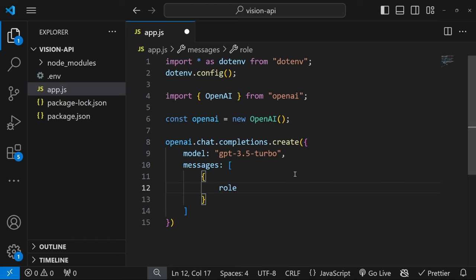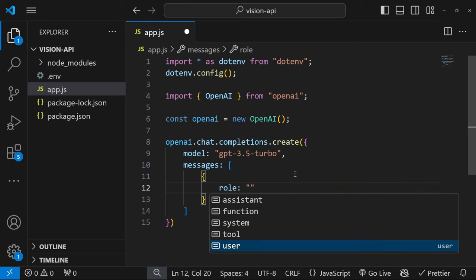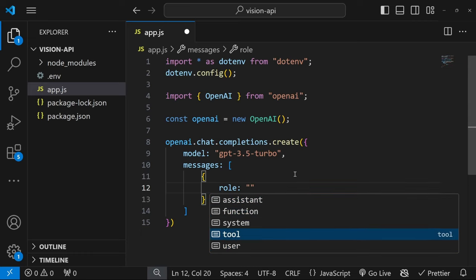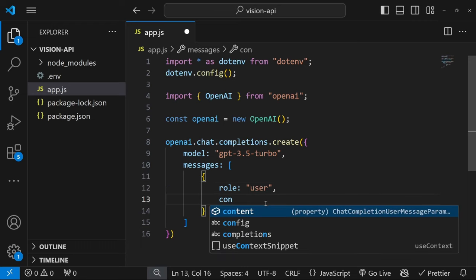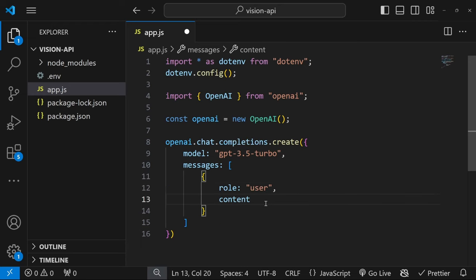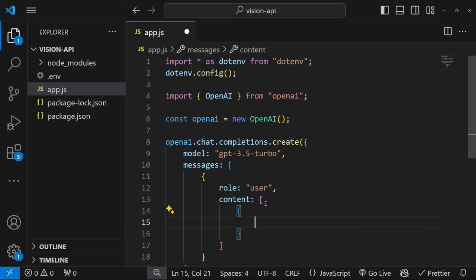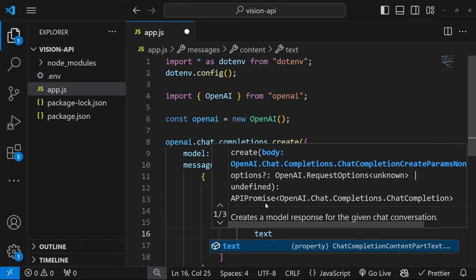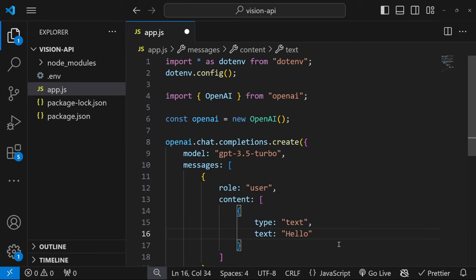And each of these objects have a role property, which can be assistant, system, user, function, or tool. Let's simply pass in a user message. And this also takes in a content property, which is also an array of values. And you will see why this is an array in a minute. But for simple instructions like this, we only need one object with a type of text. And for the text, we can simply pass in something like hello.